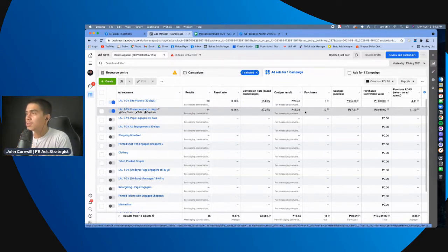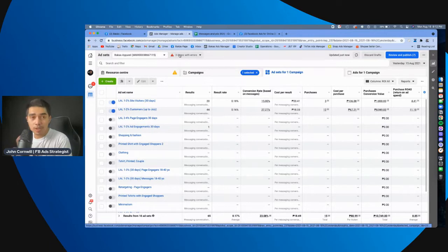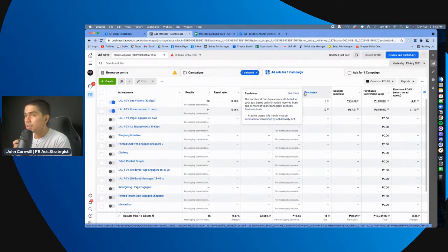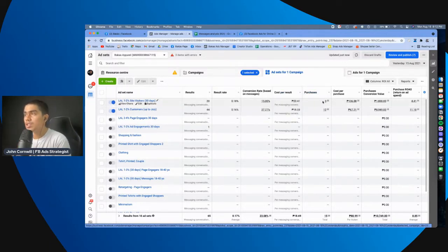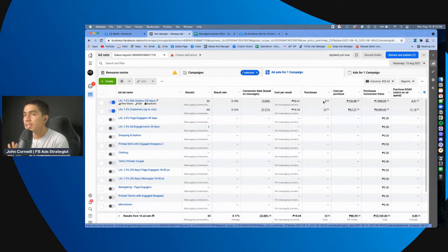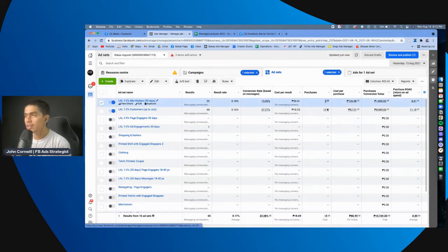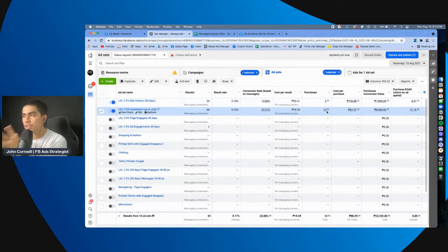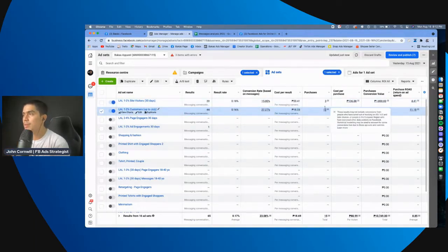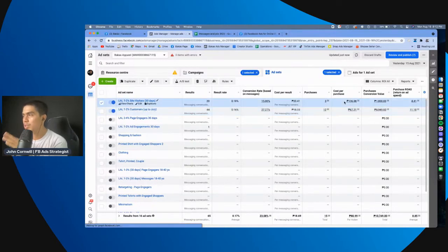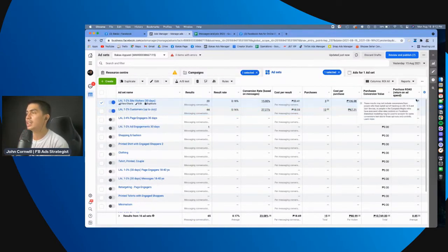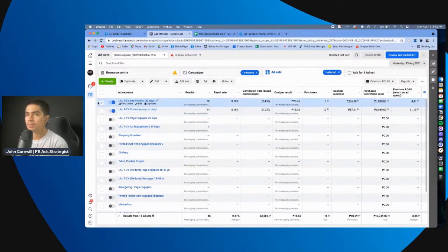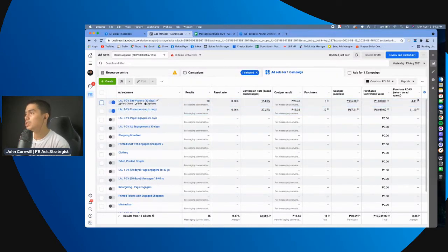So, you can do that by, yun nga, purchase tagging. Tapos, pag na-purchase tag mo na siya, eto na siya, makikita mo na siya sa My Ads Manager. Right? So, nakikita na dito yung purchases, diba? Yung cost per purchase, nakikita na yan dyan.